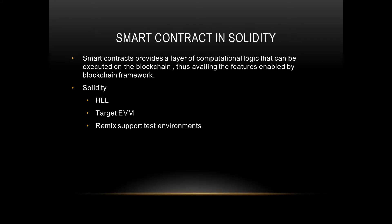Smart contracts in Solidity. As I have told you earlier about smart contracts, a smart contract provides a layer of computational logic that can be executed on the blockchain. Basically, business logics and computational logics all mixed up becomes a smart contract which is executed on the blockchain.